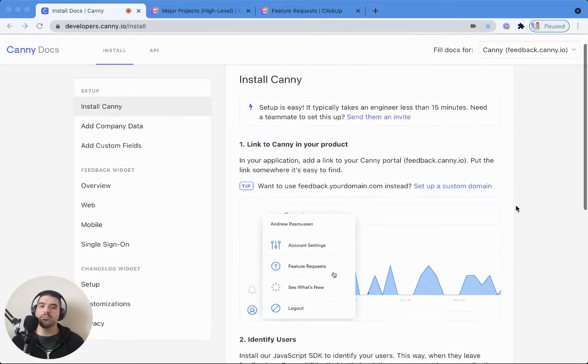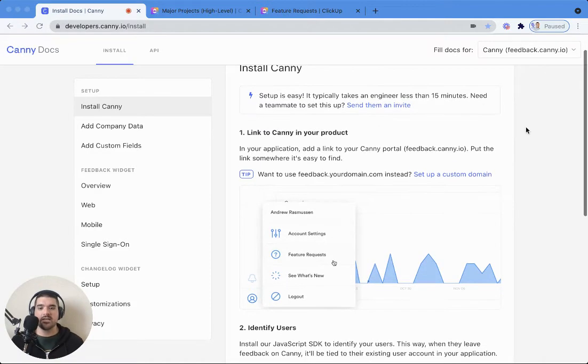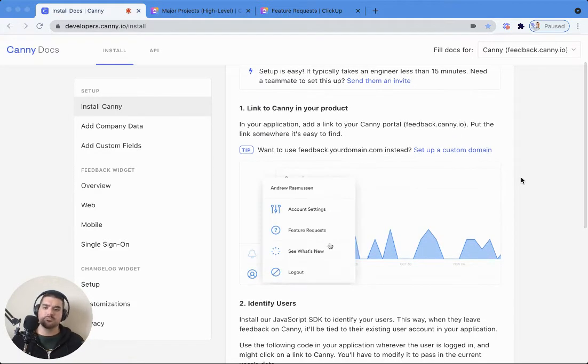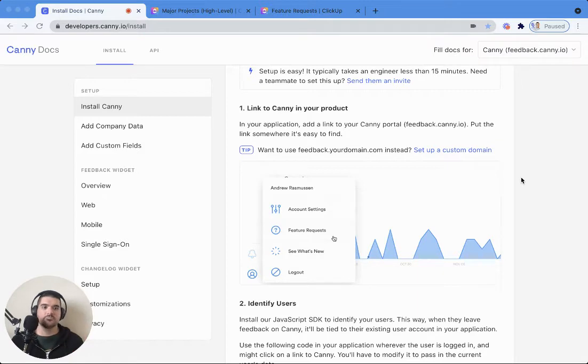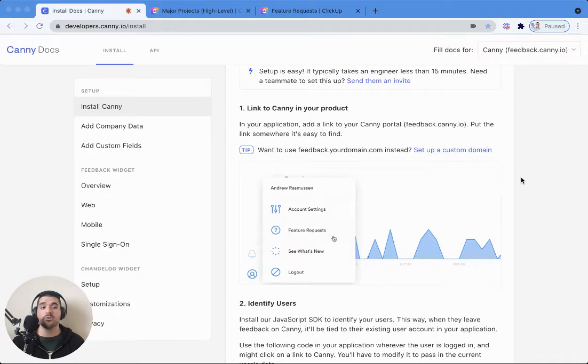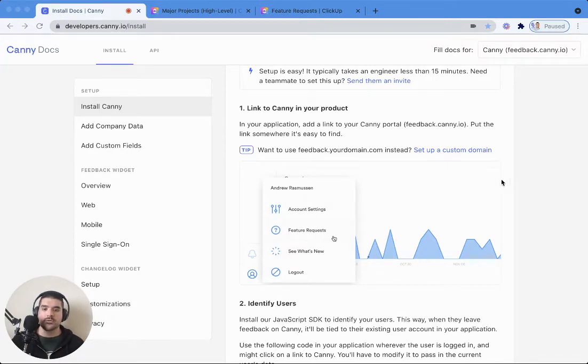We're here in the install docs of Canny and the first thing to do is put a link to Canny inside your product. Most feedback comes through a direct link, so this is very important and strongly recommended to include this.